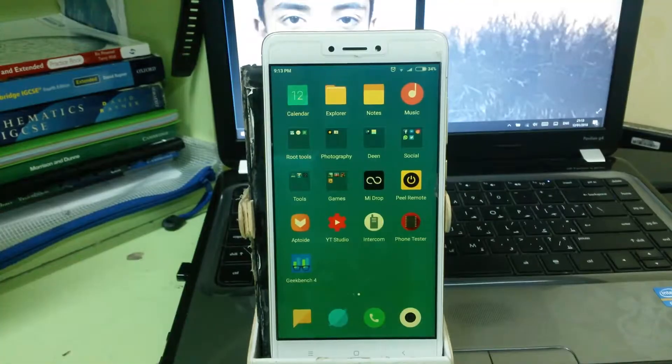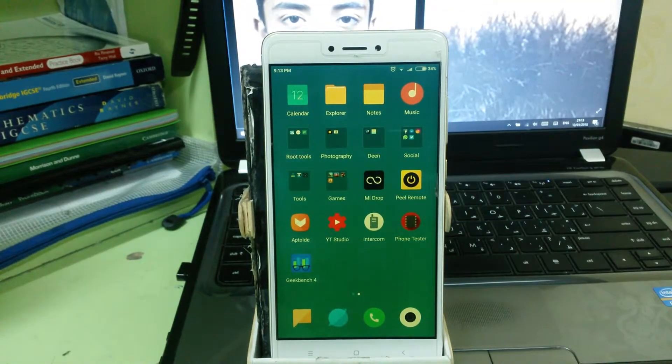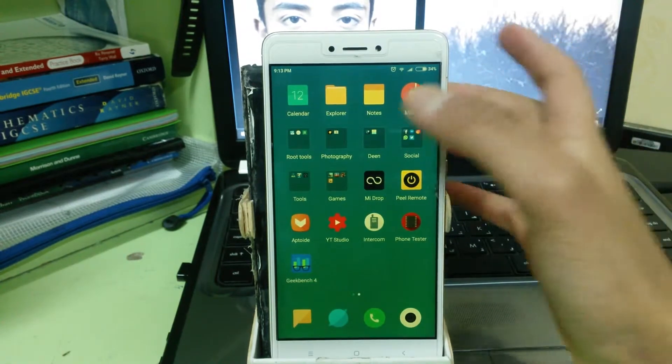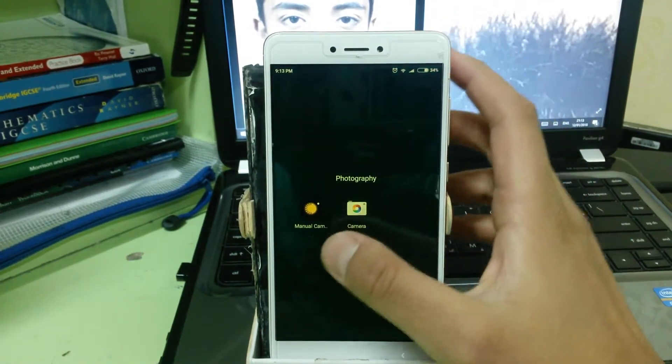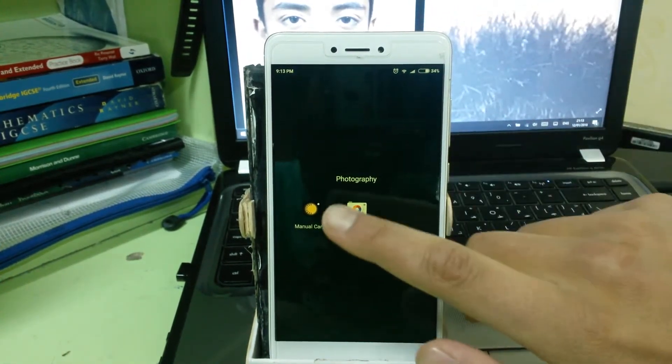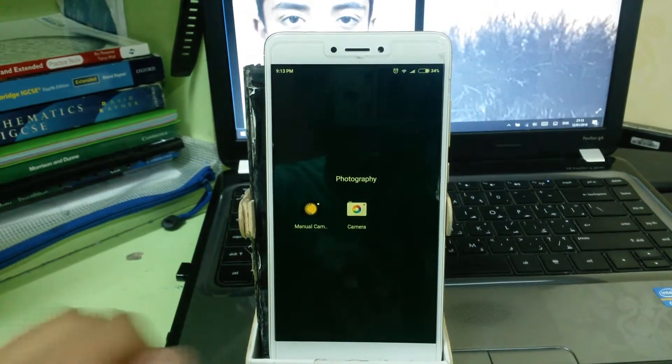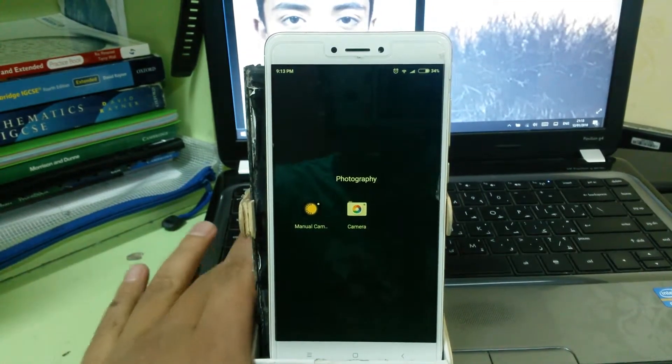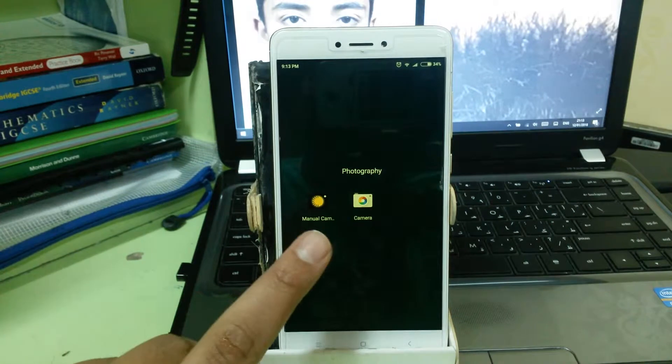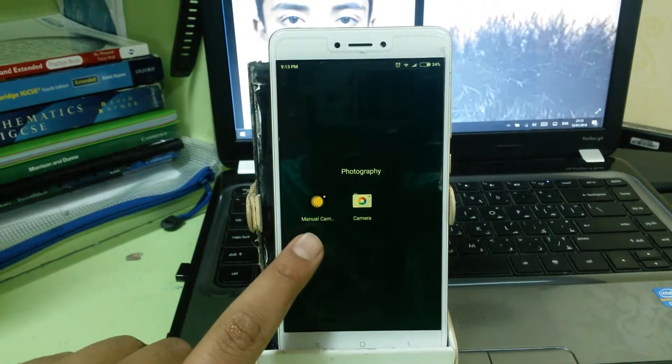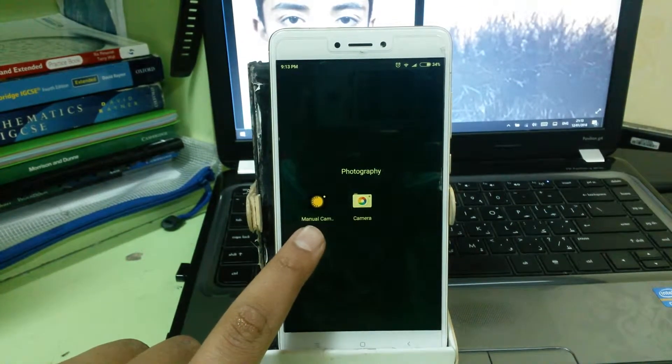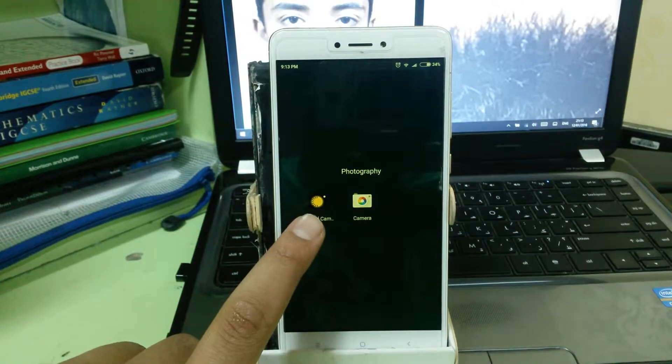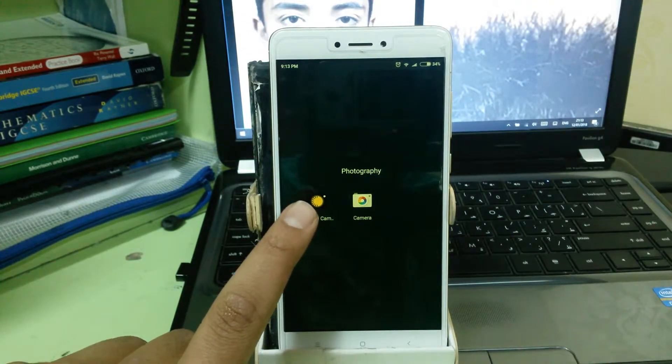Okay, so the first thing you'll need to do is download this app. As you can see, my smartphone is right up here. The app is called Manual Camera - don't worry about this Google camera I've downloaded. I'm going to be leaving a link down in the description for this app.